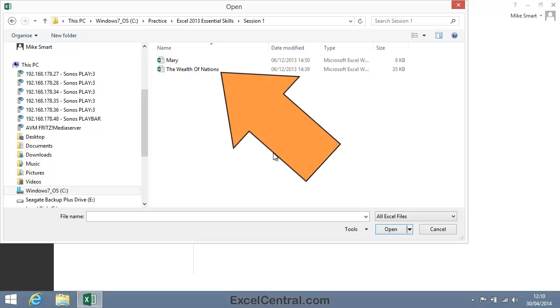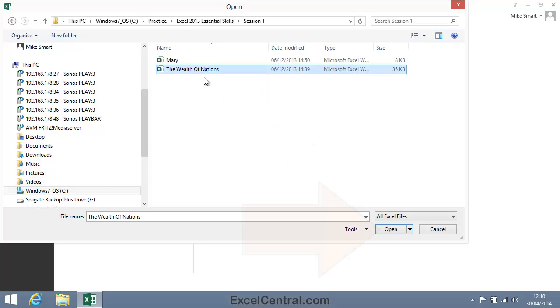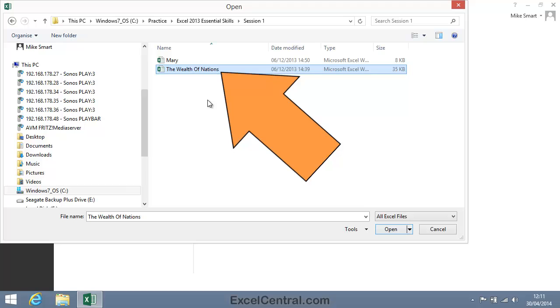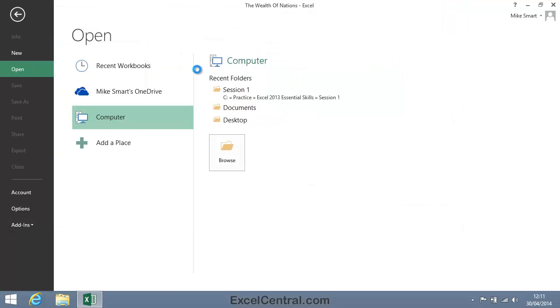The sample file we're going to open is the Wealth of Nations. You can either click once on the file and then click the Open button, or you'll find it quicker to double click on the file to open it in Excel.